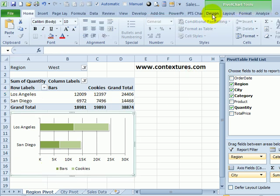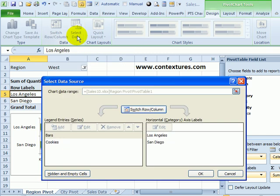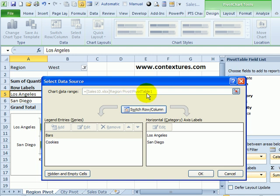But if I look at this chart, under Pivot Chart Tools, click Design, and if I click Select Data, I can see the data range, but it's grey. I can't make any changes to that, so if I copy and paste it, I won't be able to change this data range. Right now, it's connected to pivot table one on the region pivot sheet.